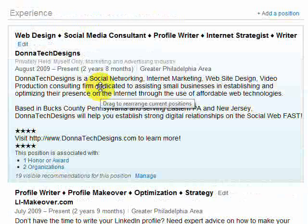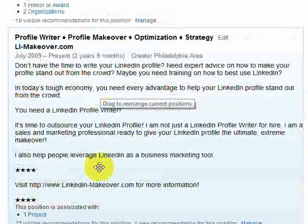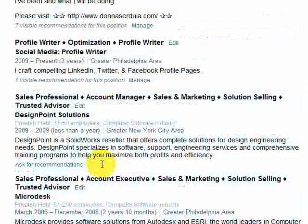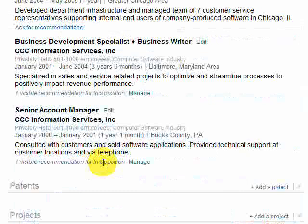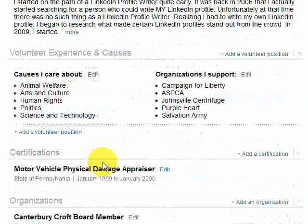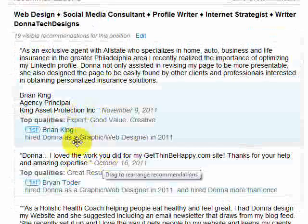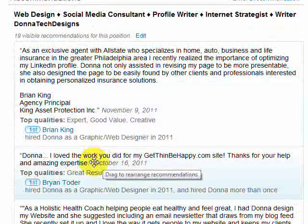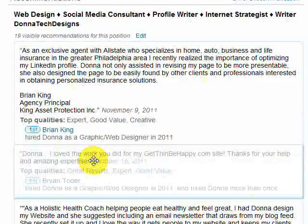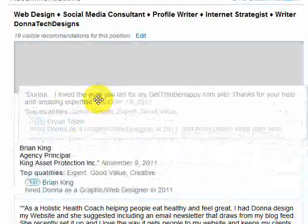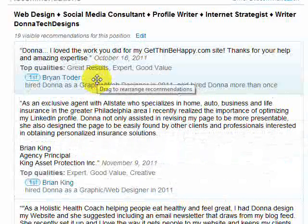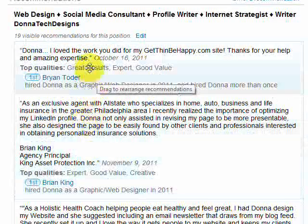I don't want to really blow your brains, but well, maybe I do. You can also do this with your recommendations, as long as they are within the same job experience. So let's say I want Brian Toter's recommendation above Brian King's. Well, look, I'm just clicking and dragging and dropping.